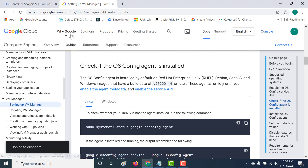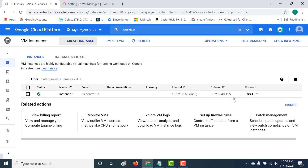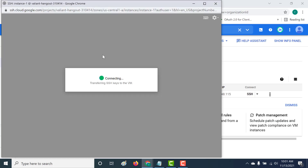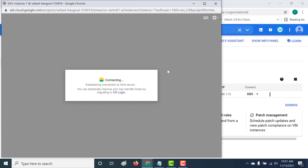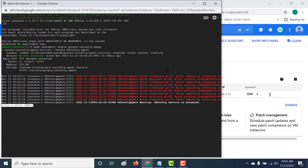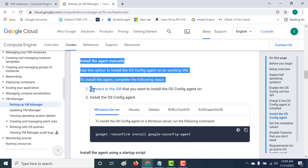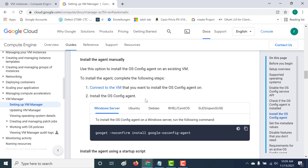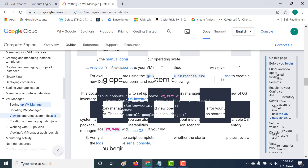Let me copy the command and open the VM instance we've already created to verify the agent is present. Let's go back to Compute and SSH into our machine. This is the latest Debian virtual machine, so it should have the OS Config agent installed. Let's run the command to check — and you can see it's active and running. If you're using an OS that does not have the agent, you'll need to install it manually. The steps and page link will be in the description below. If you face any issues, please get in touch with me.